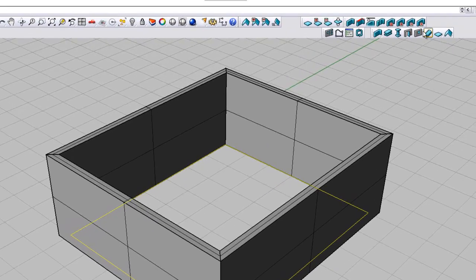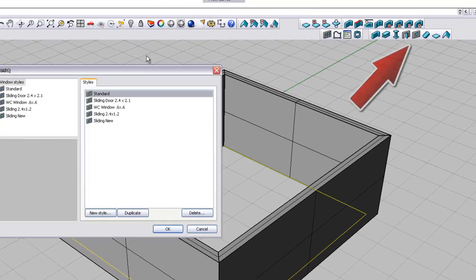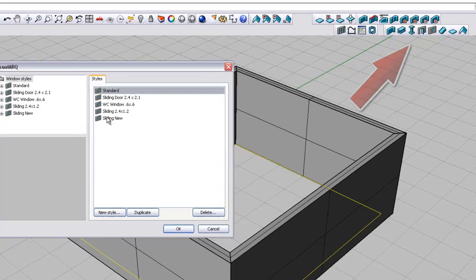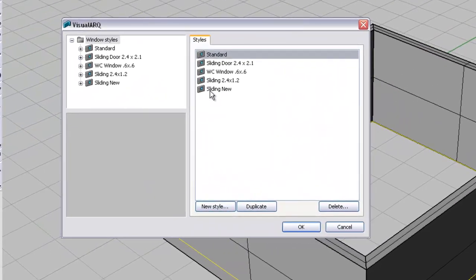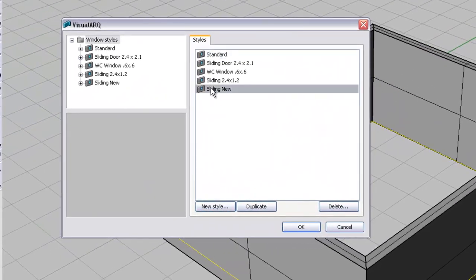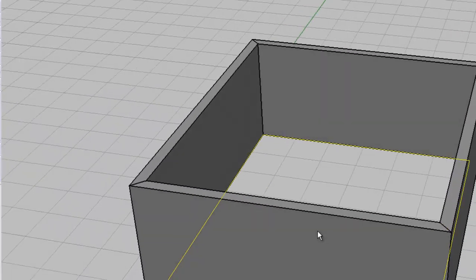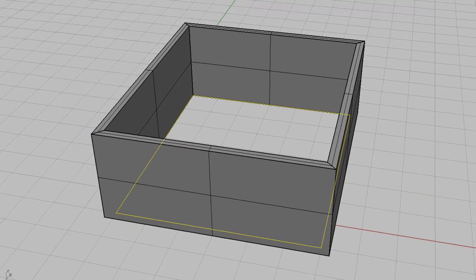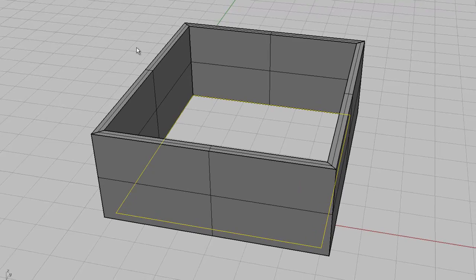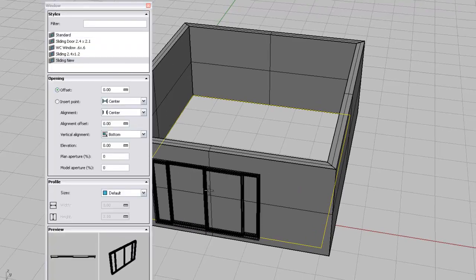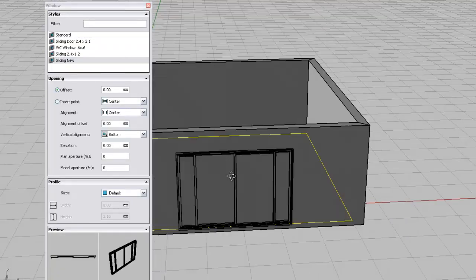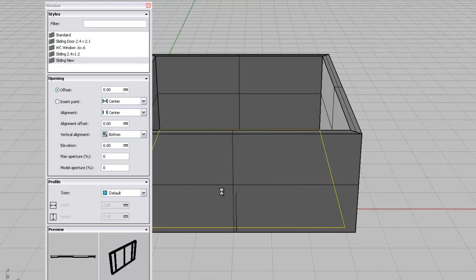And now if I click on the window options, window styles available, you will see it has got all of the ones from the previous model that were there. So we will just click on new sliding, which was the window we fabricated before, just to prove it. There we go. And voila.